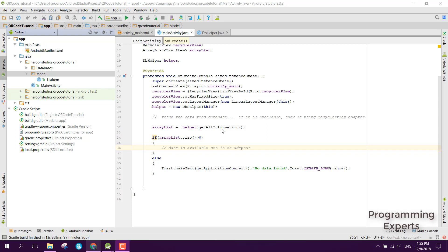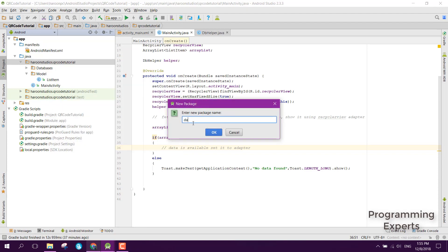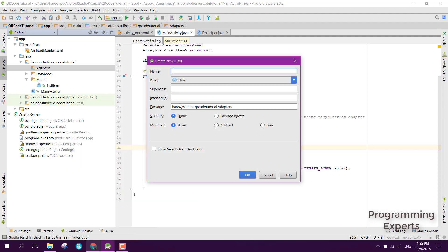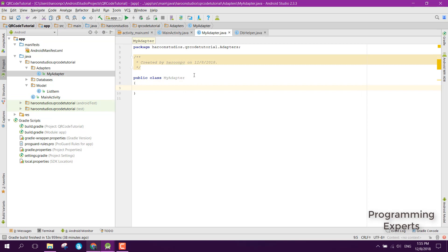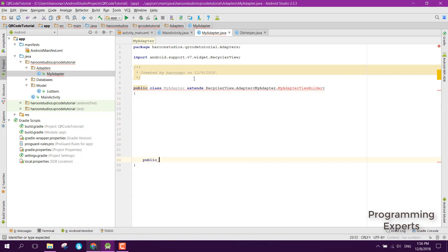In this video we are going to create the RecyclerView adapter. First, we will create another package and name it 'adapters'. Then we create a new Java class and name the adapter 'MyAdapter'. We extend it with RecyclerView.Adapter and specify MyAdapter.MyAdapterViewHolder.